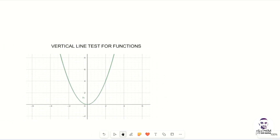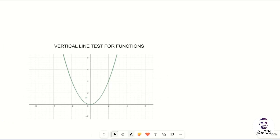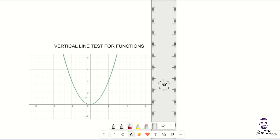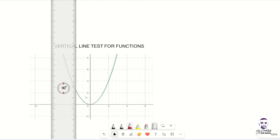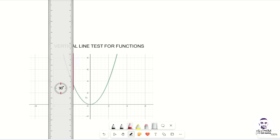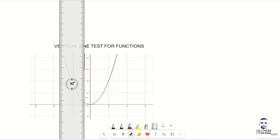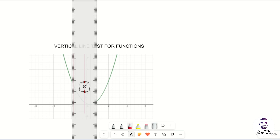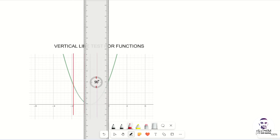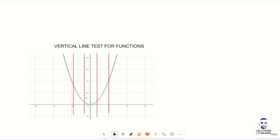Let's consider another example. Determine whether this graph is a function using the vertical line test. Pause the video and try it yourself. When we draw a line through any part of this graph, we realise that it touches just one point. It touches this point, then this point, then this point, and so on. We can therefore conclude that the graph is a function.